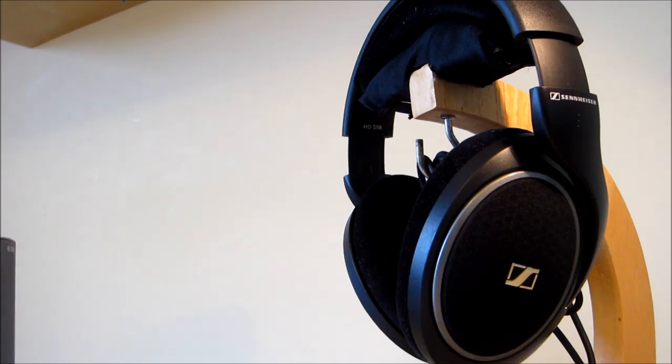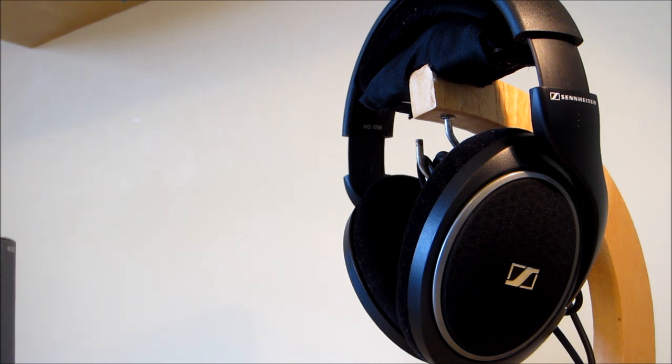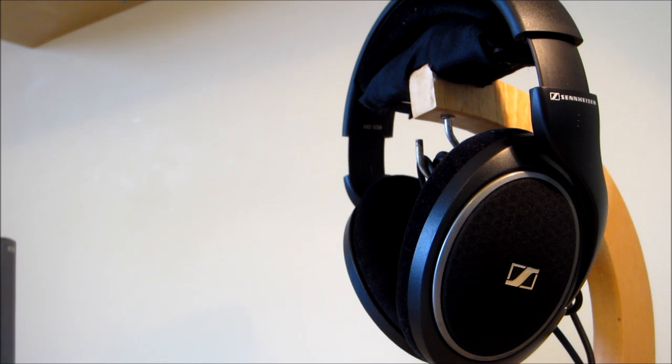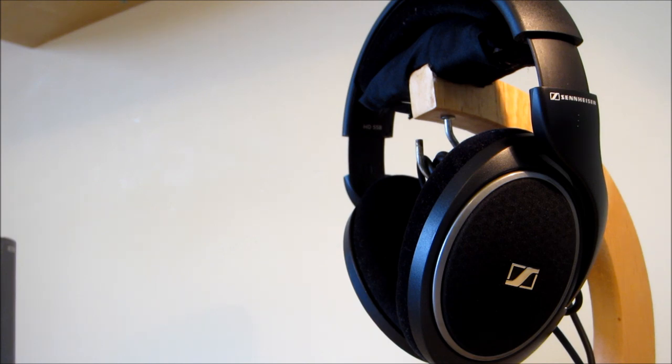I think the Sennheiser's biggest strength is their sound quality. They are great with all kinds of music, especially classical, jazz, and instrumental. They aren't the best with rap, but only because the Sennheiser's have a punchy, tight bass, as opposed to a boomy bass. It all depends on personal preference, though.